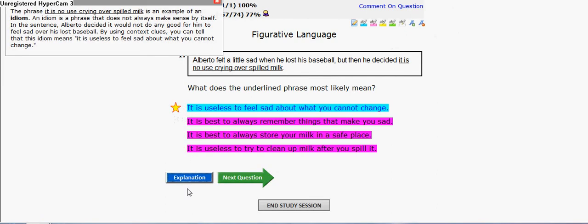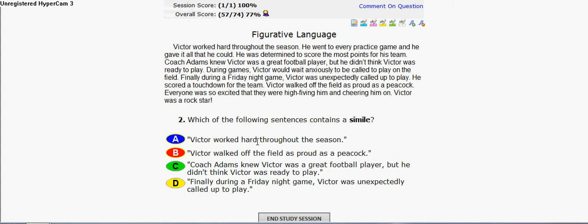You can always read the explanation if you don't know. Which of the following sentences contains a simile? A simile is pretty much a sentence that says 'like' or 'as' in it. So I don't think you have to read the whole paragraph to know which one is a simile.